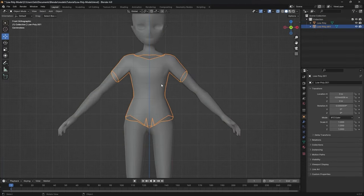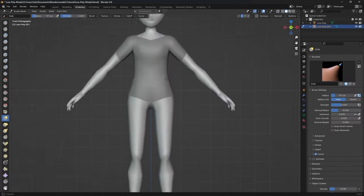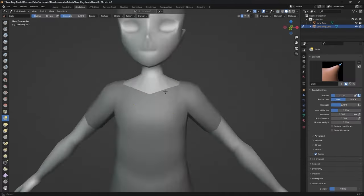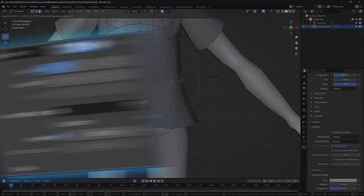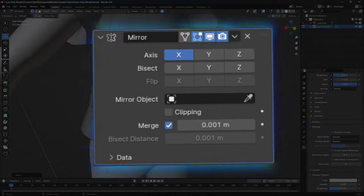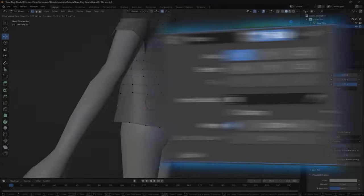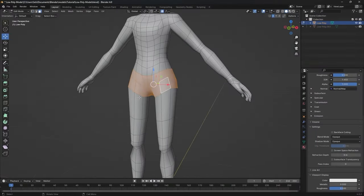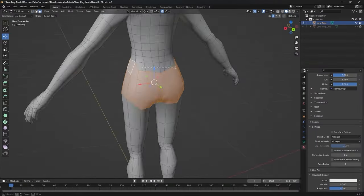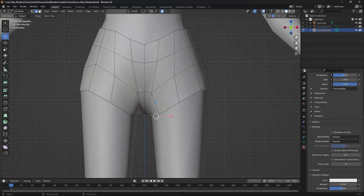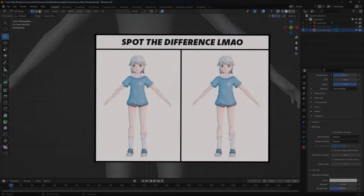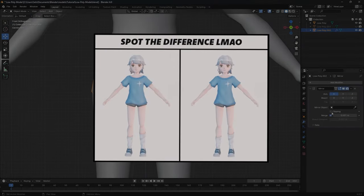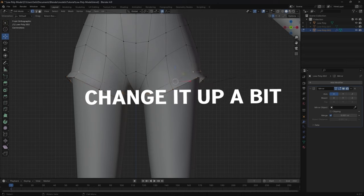Now you have two separate objects. This allows you to change the shape of the shirt and make it look more natural. You can always apply a mirror modifier to help you out keeping everything symmetrical. Do the exact same for the pants. Now, just because I'm choosing to design my model like this doesn't mean you have to make an exact replica of mine.